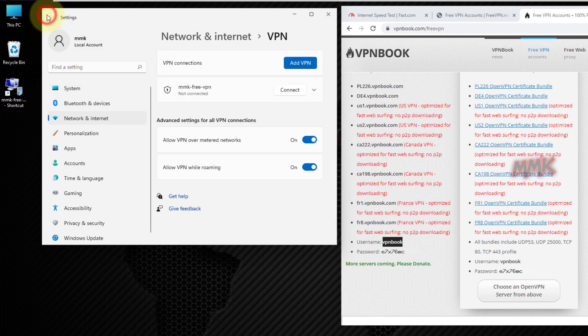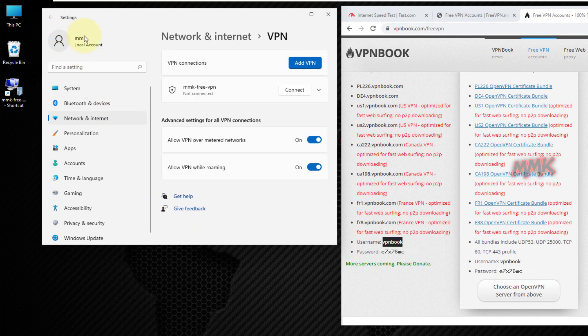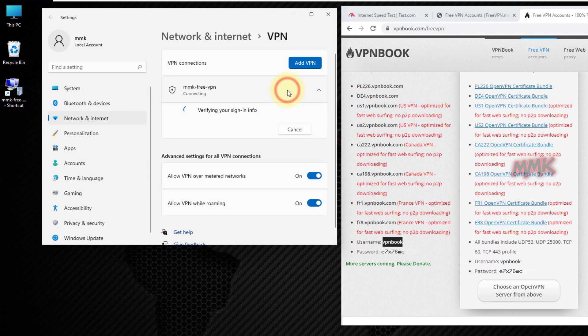Let's check the speed, IP address, and location of the new free VPN server.